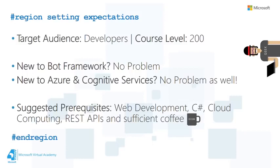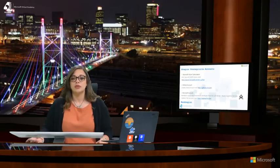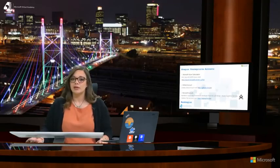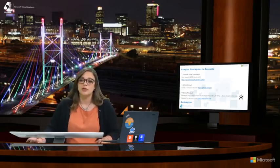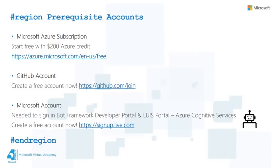And most importantly, loads and loads of coffee so you can follow up with us by applying what we cover in the demos. In order to do that, you will need, in terms of accounts, an Azure subscription, a GitHub account, and a Microsoft account. We'll actually be using the Microsoft account to log in to the Bot Framework developer portal and the LUIS portal. If you don't have any of these, you can navigate to these links to create yours.